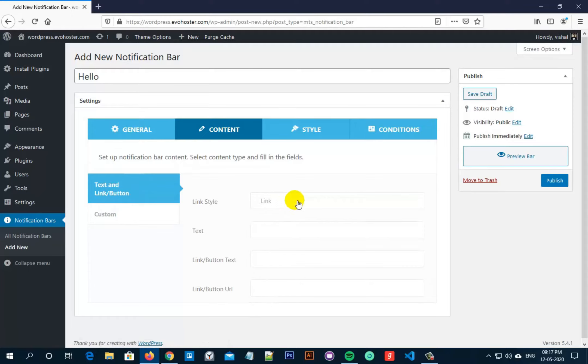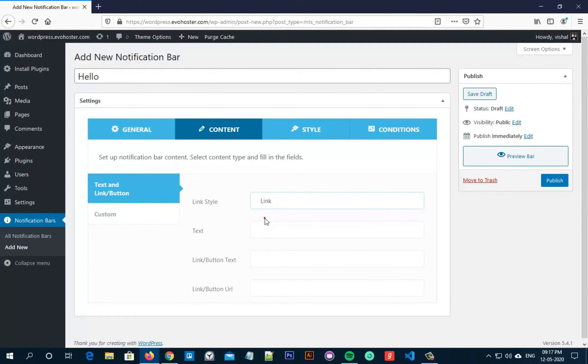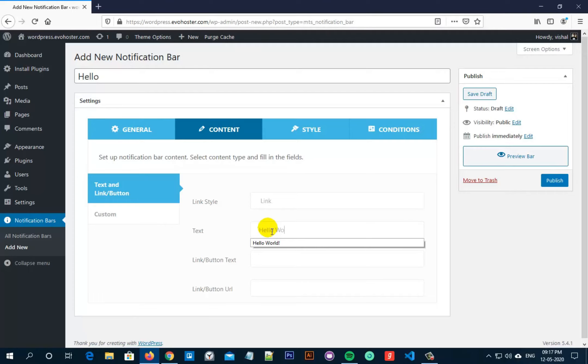I am writing hello world as an example here in the text box so that you can see it. Now you can write anything or any kind of warning or notice which you want to display to your customers.